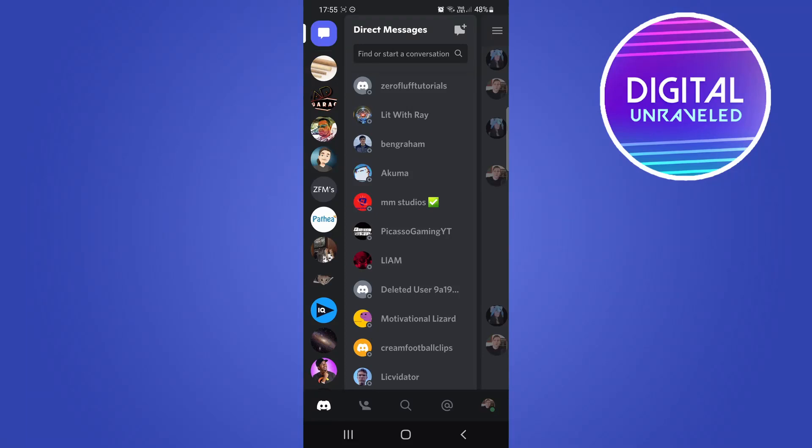In this video I'm going to be showing you how you can switch accounts on Discord mobile. This feature recently released for the desktop version and now there is a way that you can use this feature on your mobile phone.